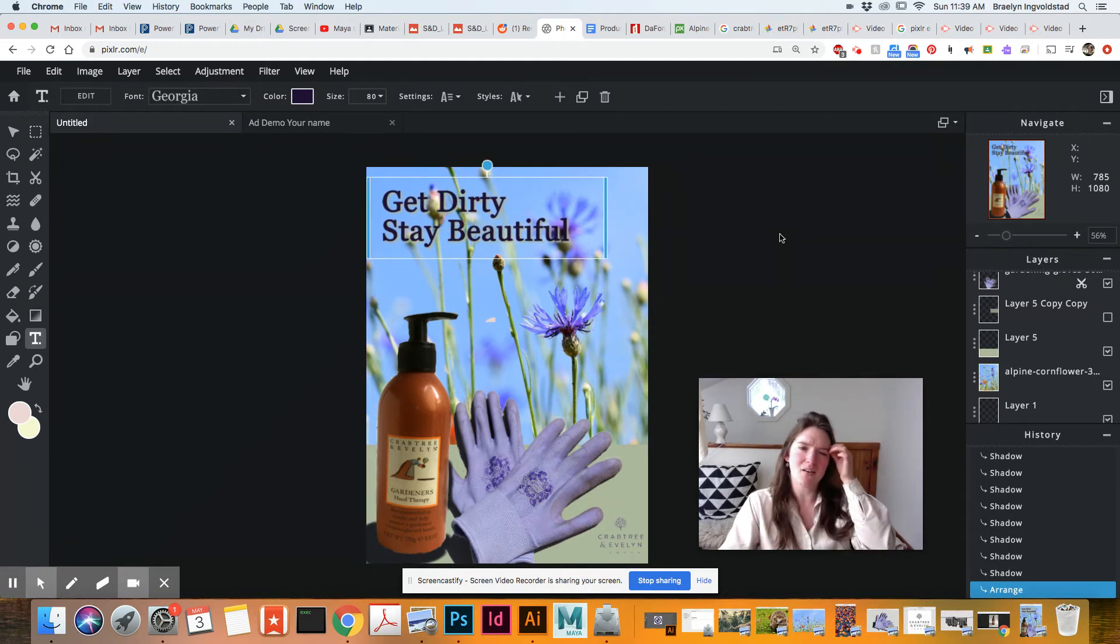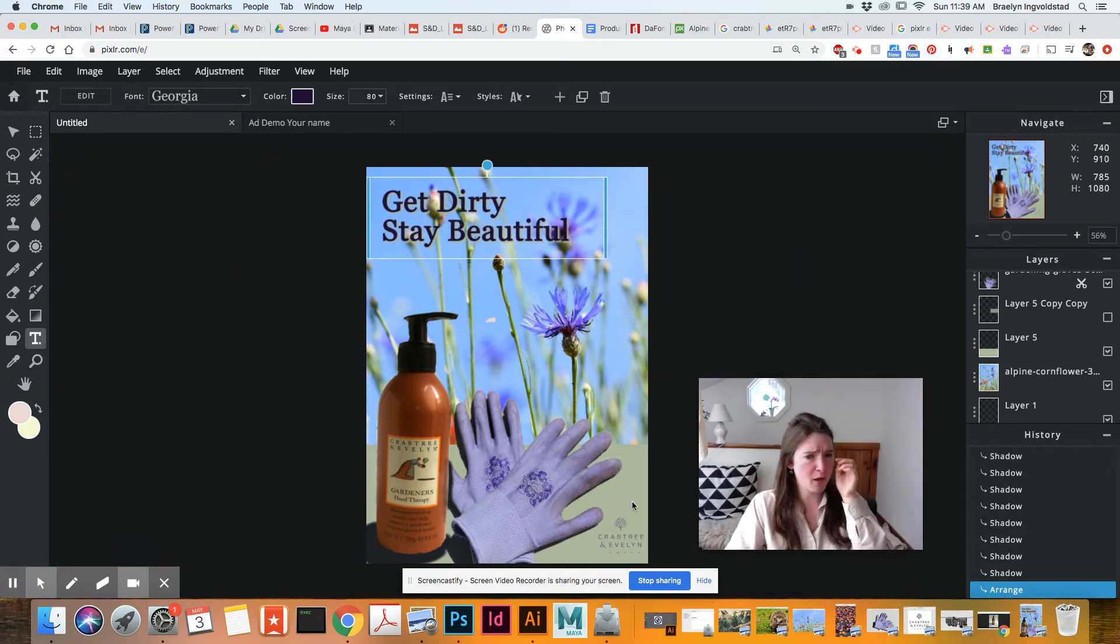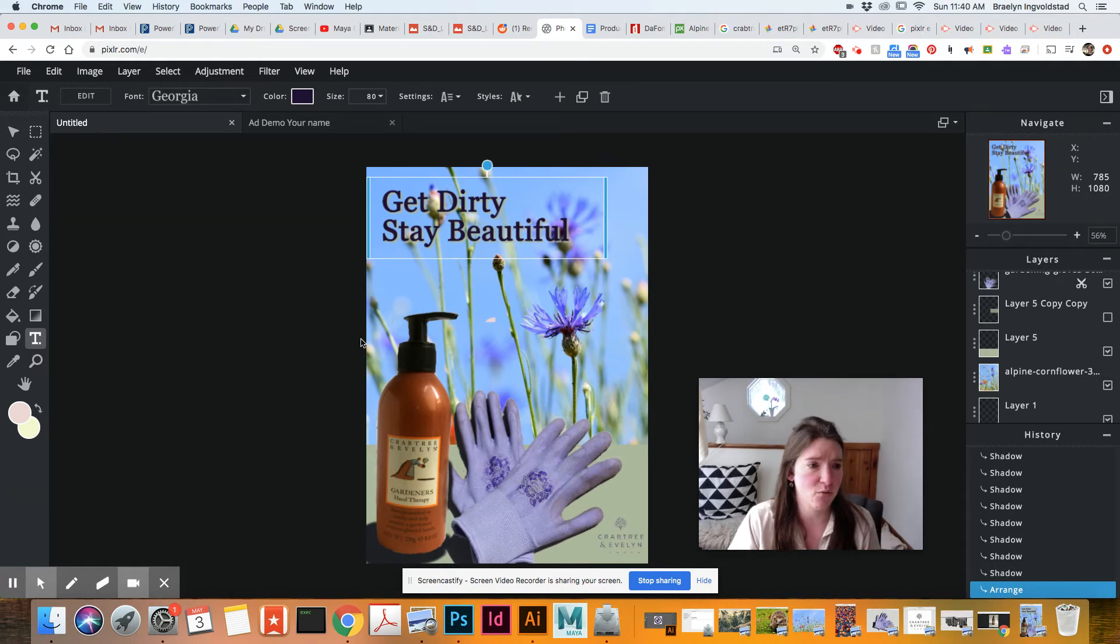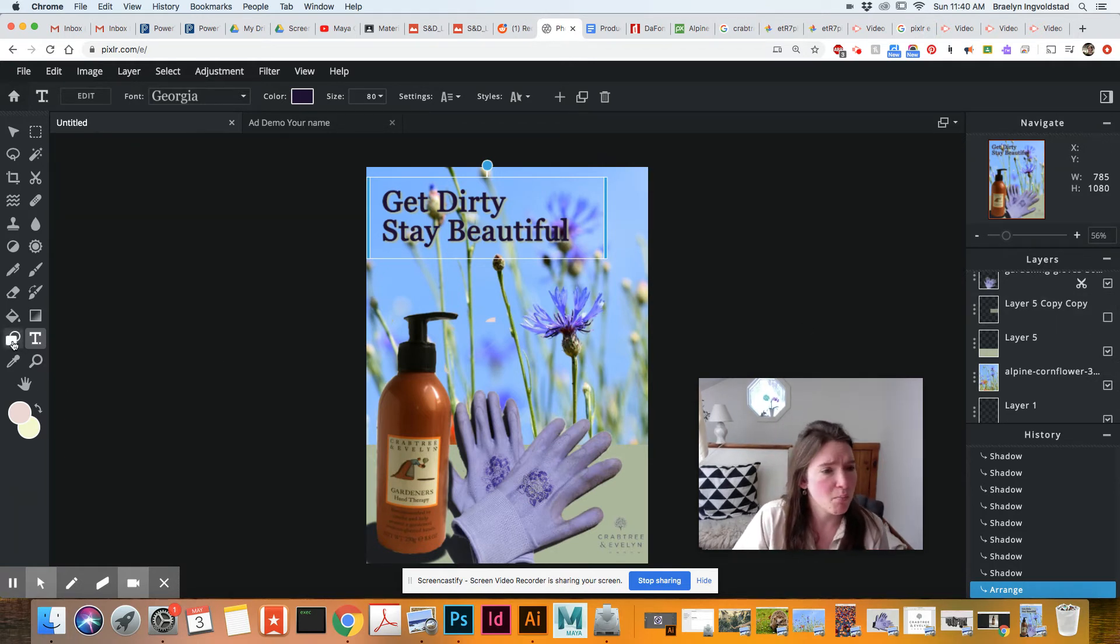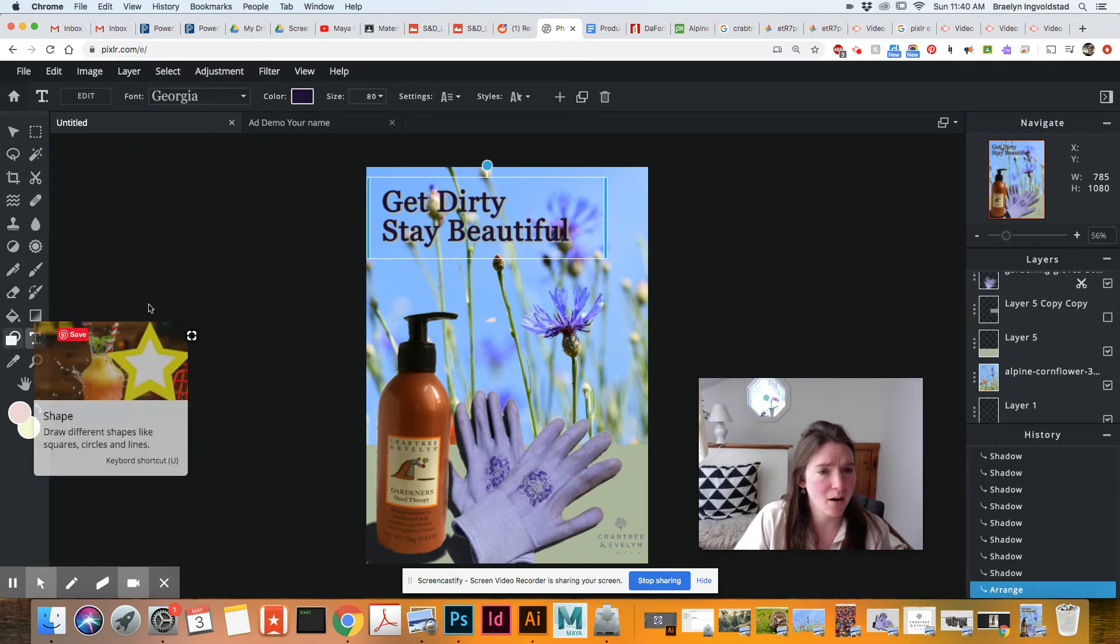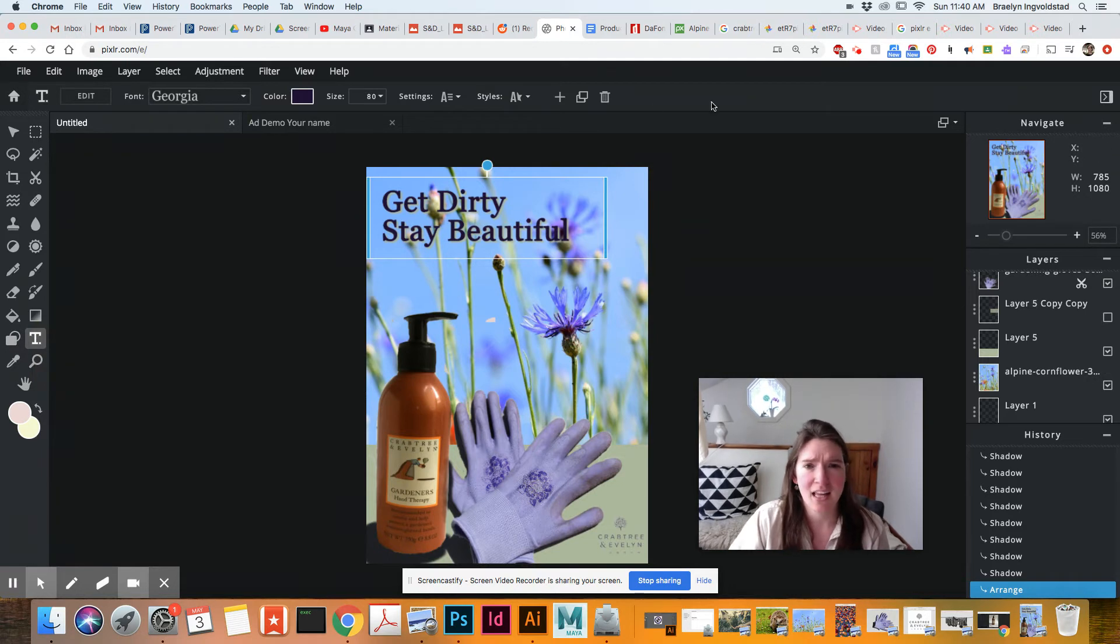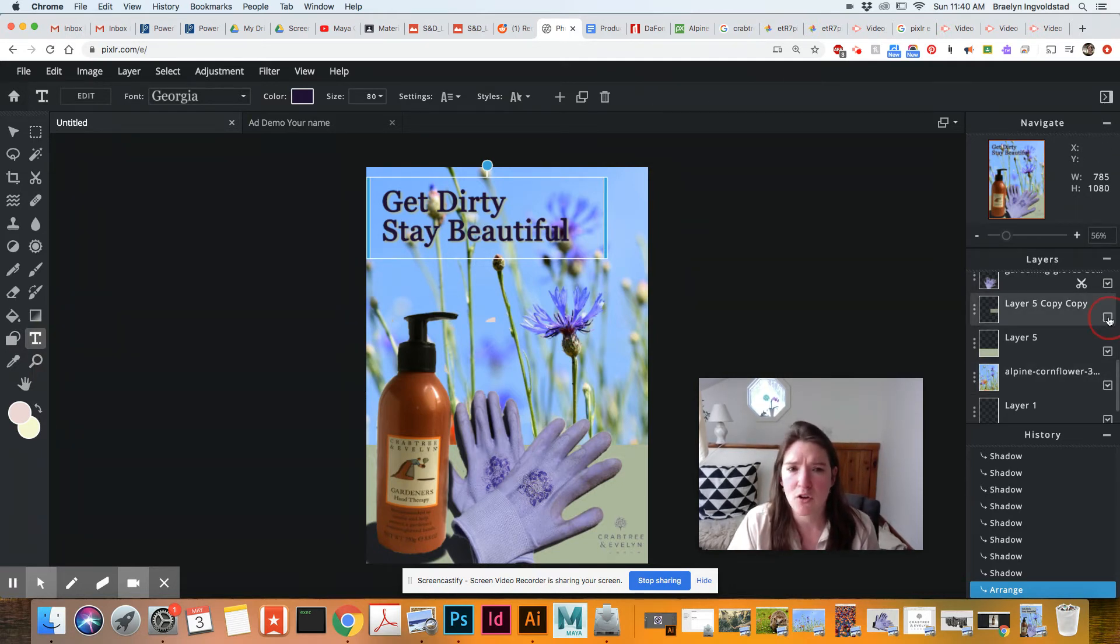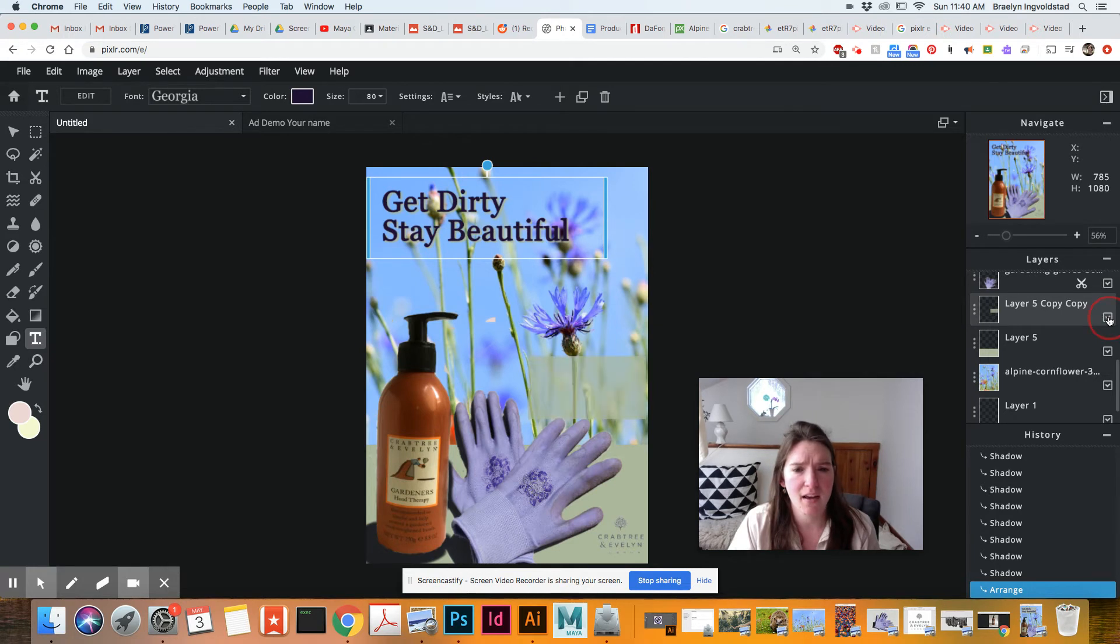There you have it. And on my original example, I did another box, which would be making a new layer, making a rectangle, and just lowering the opacity. So if I show you that, so that it was there.